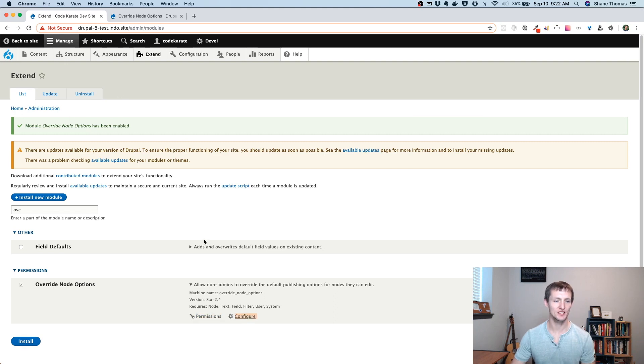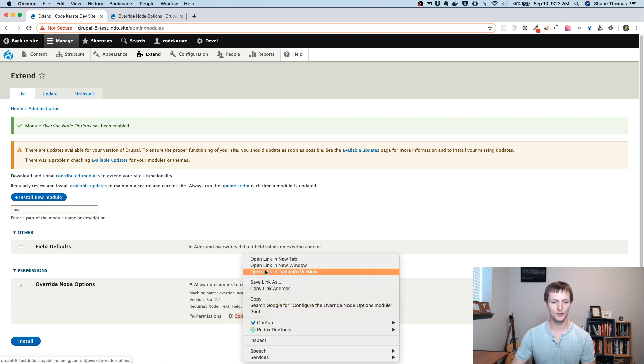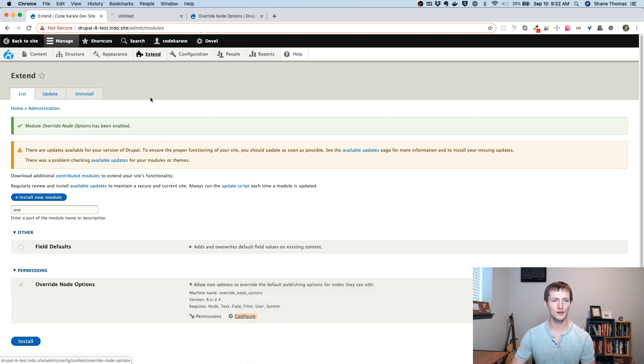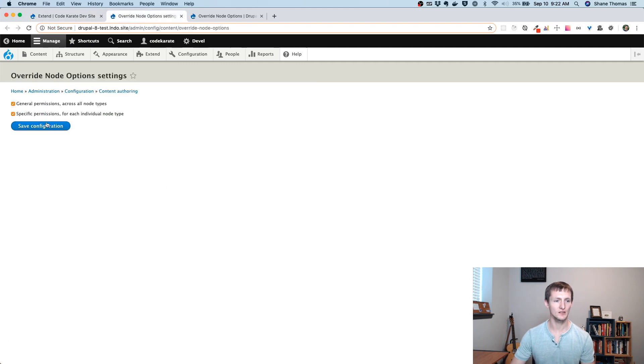So you can see we're on the module page here. The Override Node Options Module is turned on. There's a configure and a permissions link. If we go to the configure page, you'll see there's a checkbox to turn on general permissions across all node types.